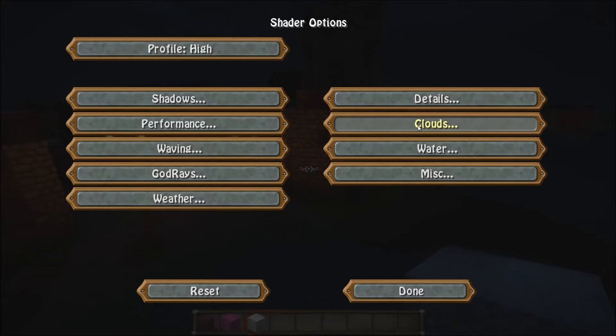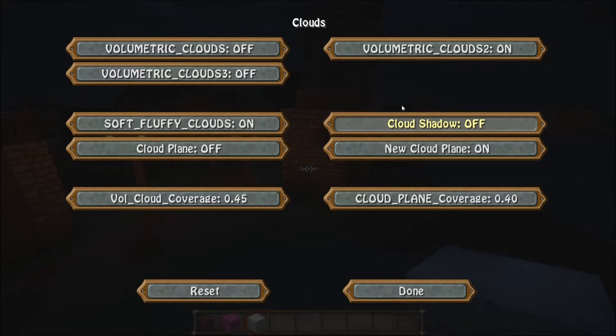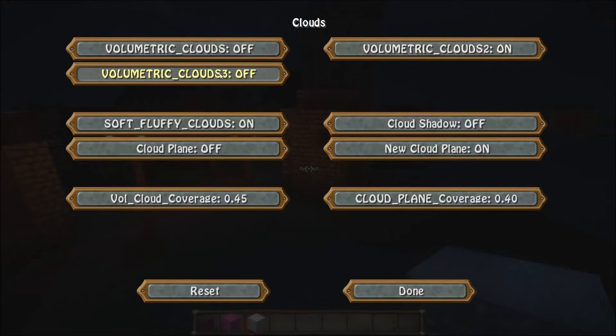The next one we have is Clouds. In here we've actually got three different volumetric clouds you can choose from. Please only choose one — do not have more than one enabled at a time.